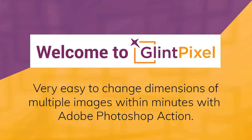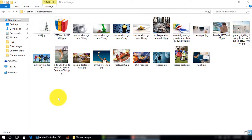Hello friends, welcome to Glint Pixel channel. Today I am going to tell you how you can change the size and dimensions of thousands of images within minutes in Photoshop. For example, if you have to upload thousands of images in your database and you want to fix the width or height of all images without compressing or stretching them.